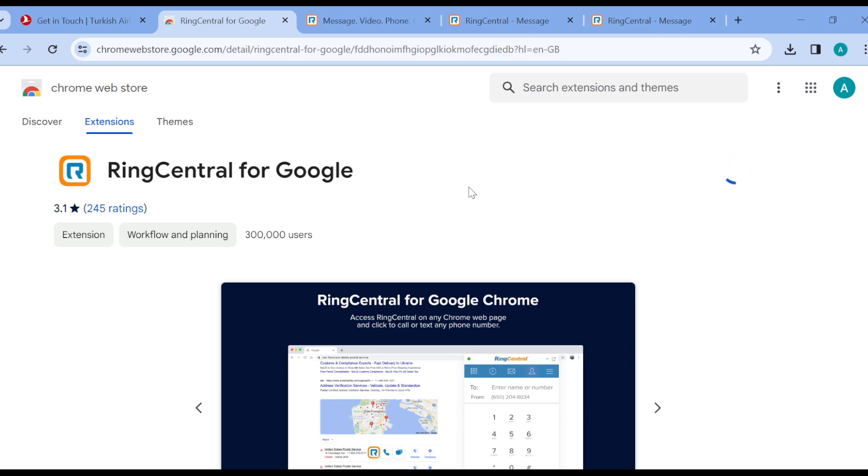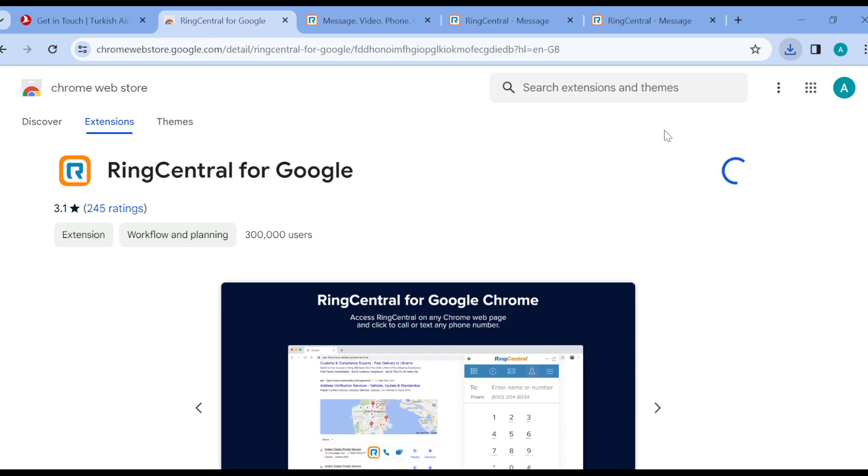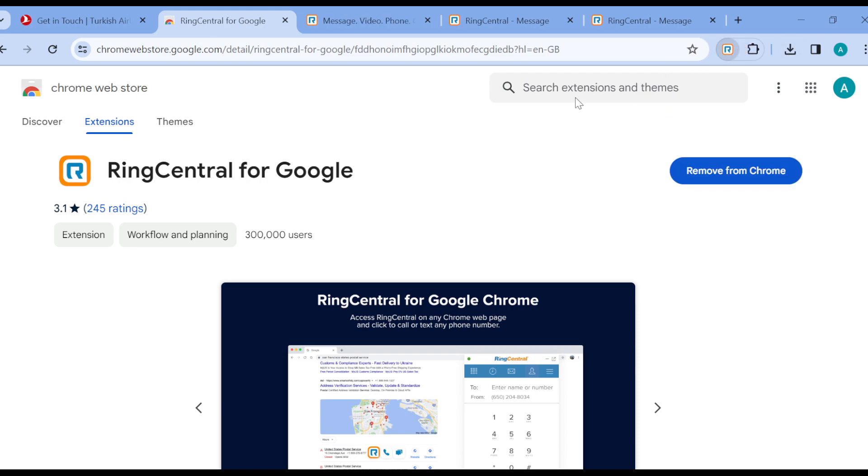Click on Add Extension and then you wait for the extension to be installed. Now it has been installed as you can see, and you can see RingCentral for Google has been added to Chrome.